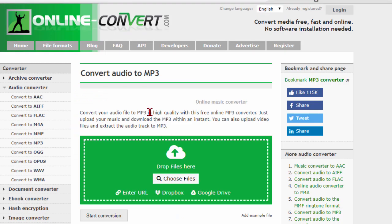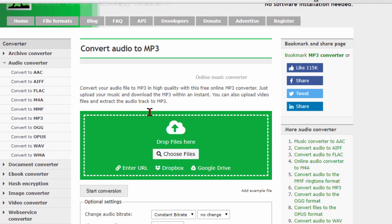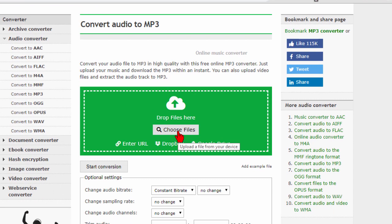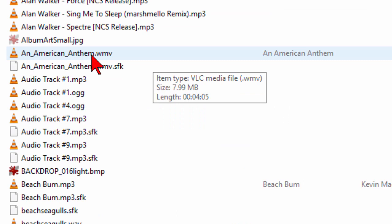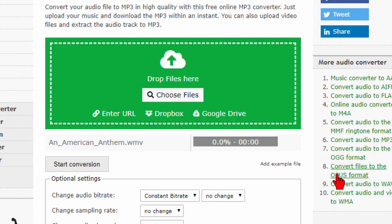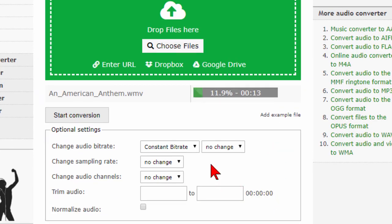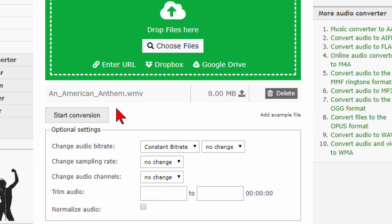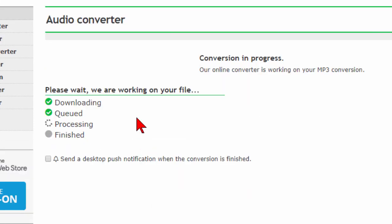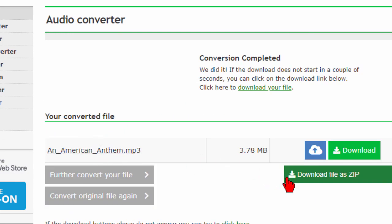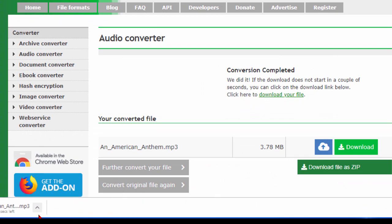It takes us to another page which says convert audio to MP3 and we choose files. We can either drop the files there or choose them. I'm going to choose them because it's going to upload from my computer. I'm going to convert a WMV file. We select that and I have the option to change the bit rate, the sampling rate, or the audio channels. I'm not going to do any of that. I'm going to start the conversion — it tells me there's downloading, queued, and processing. In a moment it's finished. I can download as a zip file but it also automatically downloads the file. It's pretty easy to use.